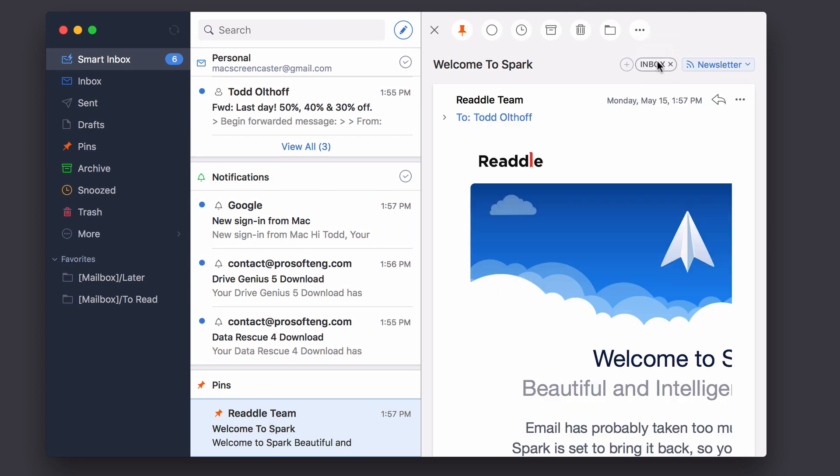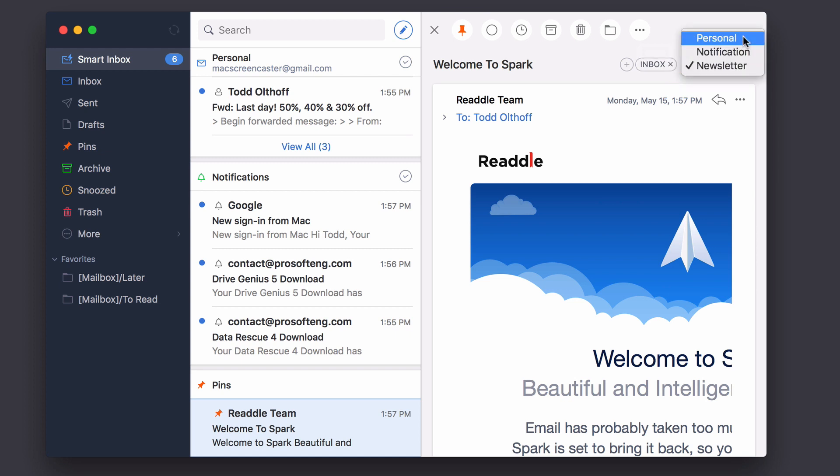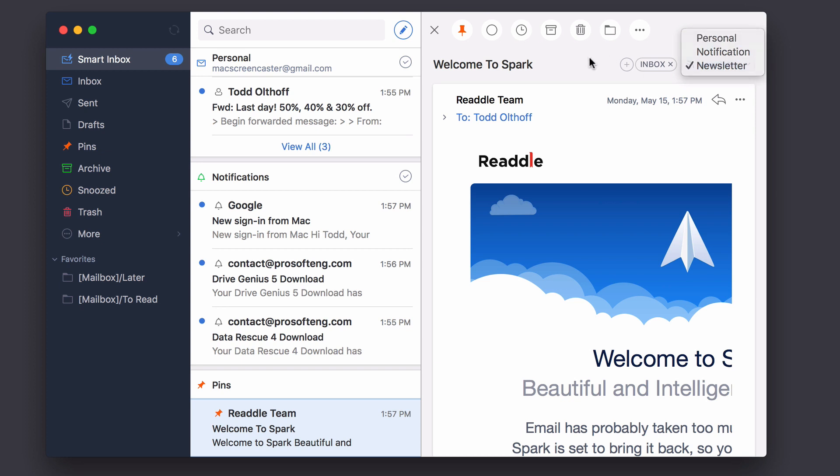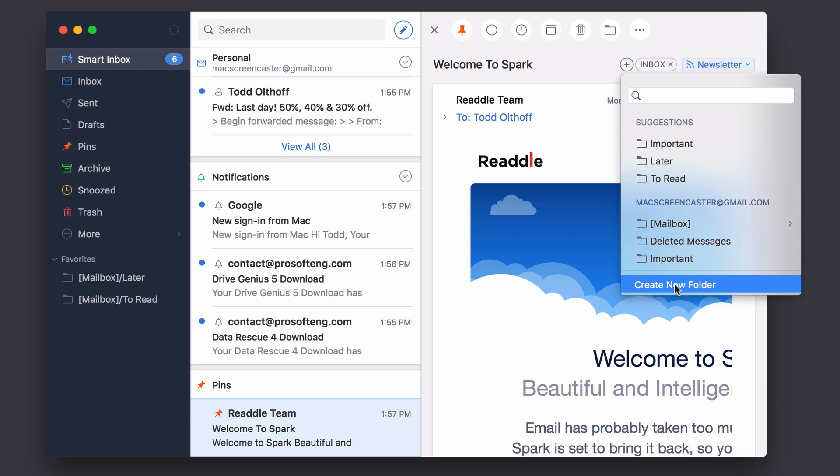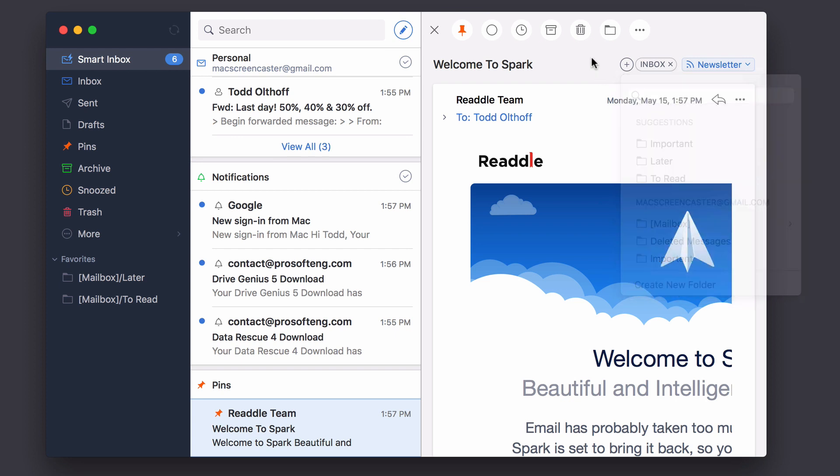Now here, you can see that it's showing in the inbox, and it's showing as a newsletter. If I wanted to recategorize it, I could categorize it any way I want to, so that then Spark will learn that and put it where I want it to go in the first place. I can also hit this plus here, and I can then move it to a location if I want to do that as well.